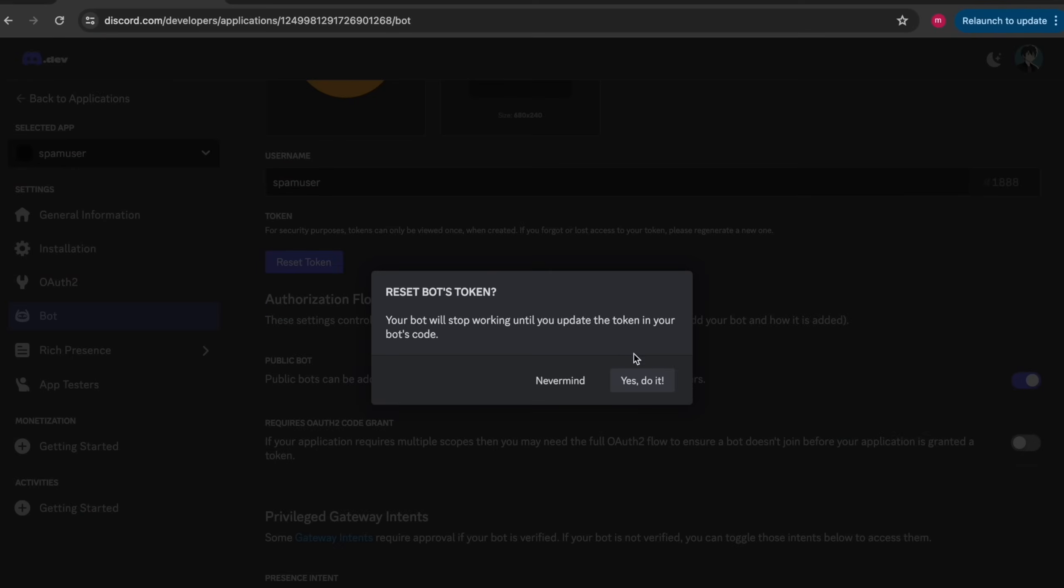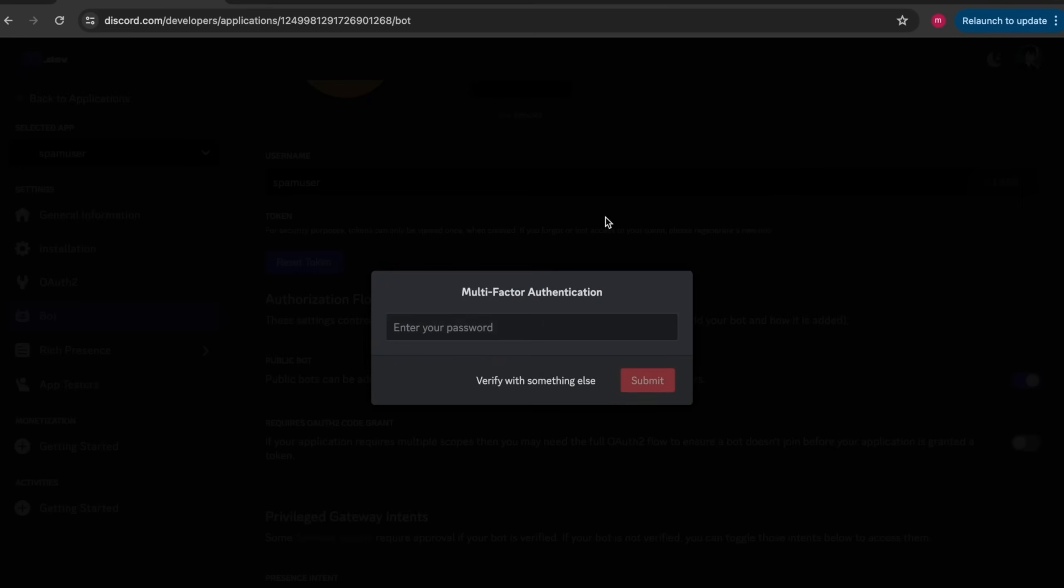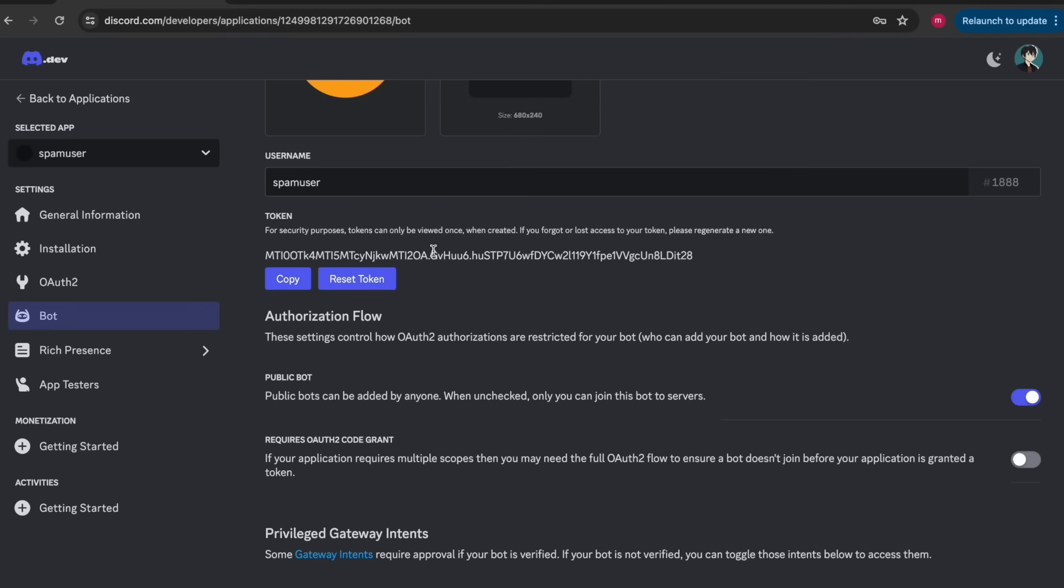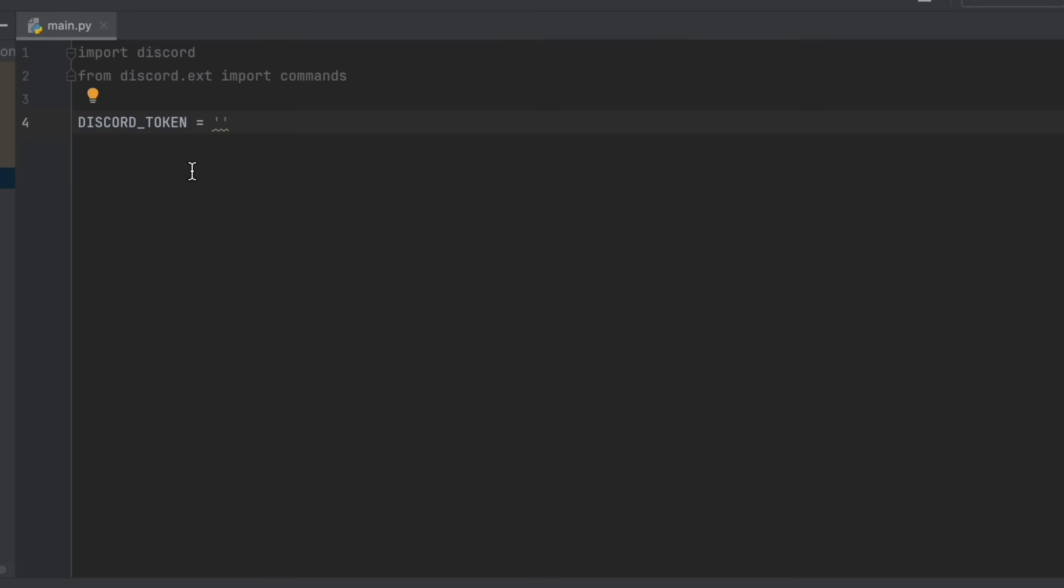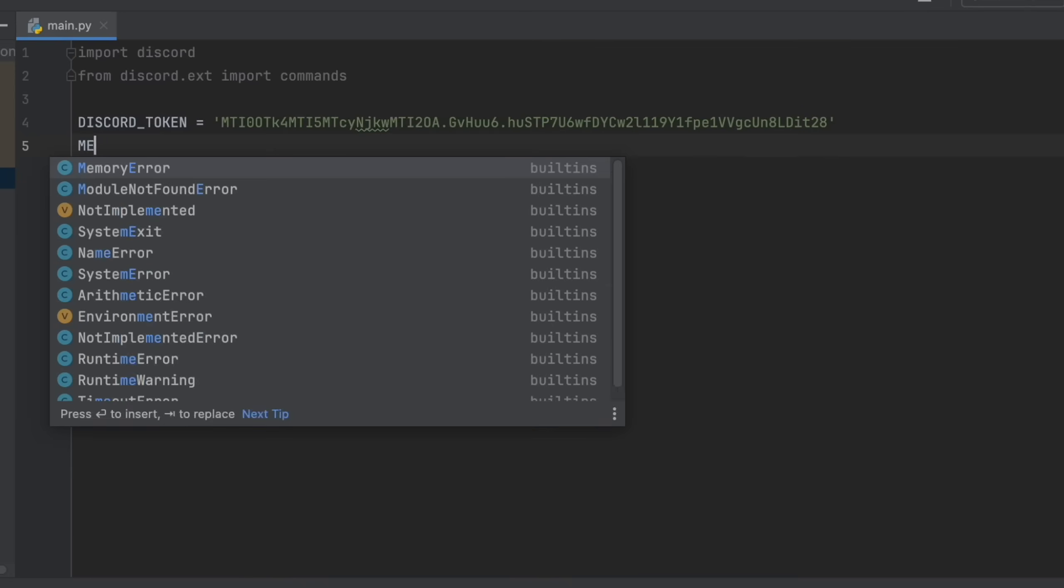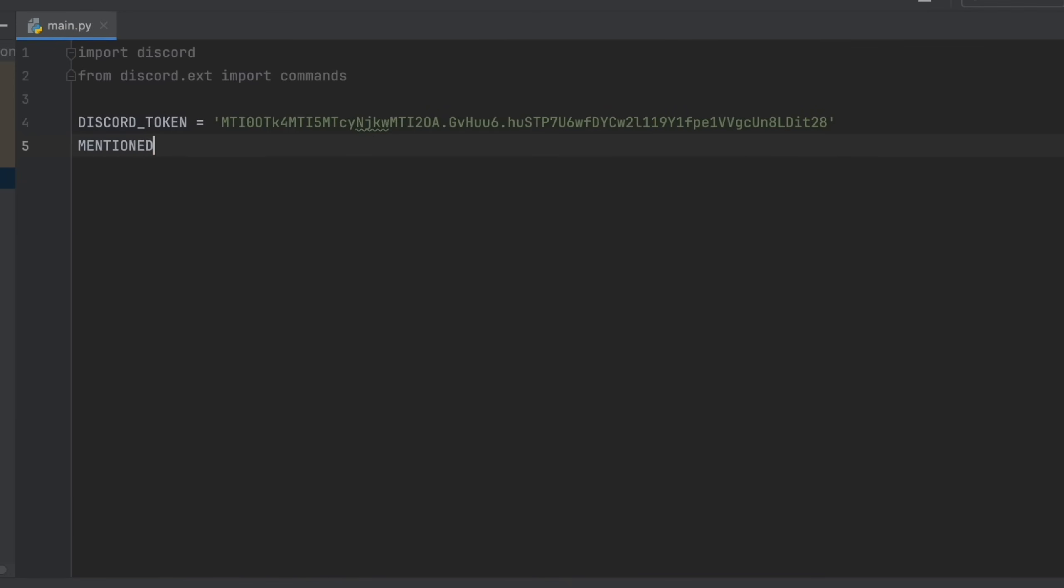And then we need to go and get the thing that we actually came for, the token. So head over to the bot tab and click reset token. And you might need to enter your password and then copy the token. After that, you can paste it into the variable that we made before.